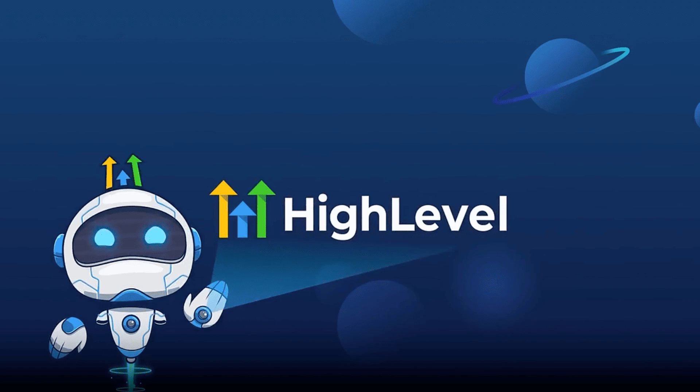And if you want to learn how to make money selling Go High Level snapshots, I recommend you click the link below this video.